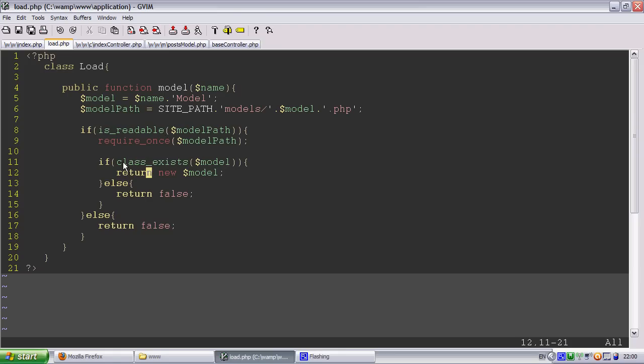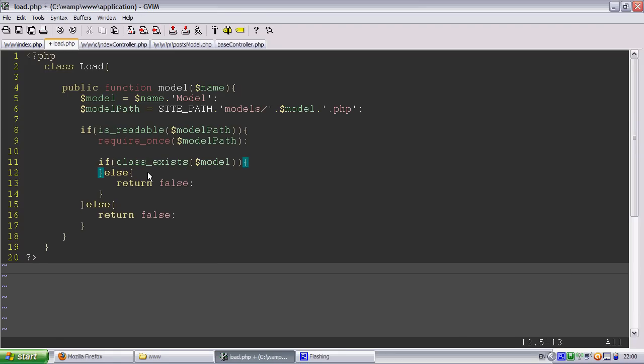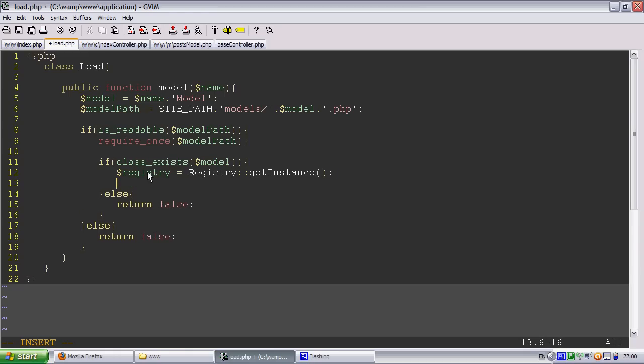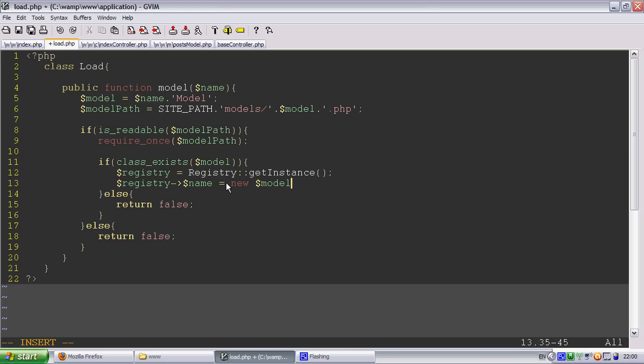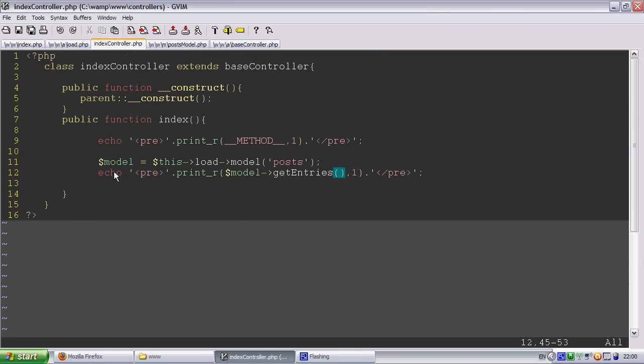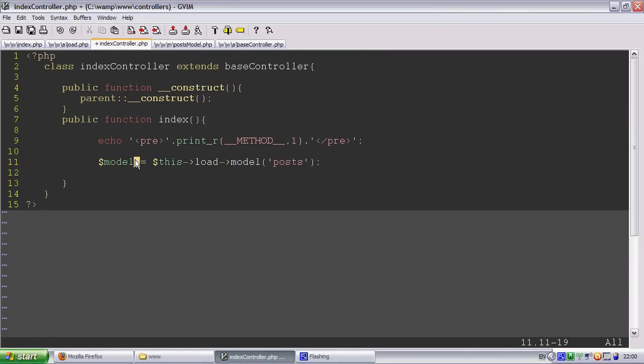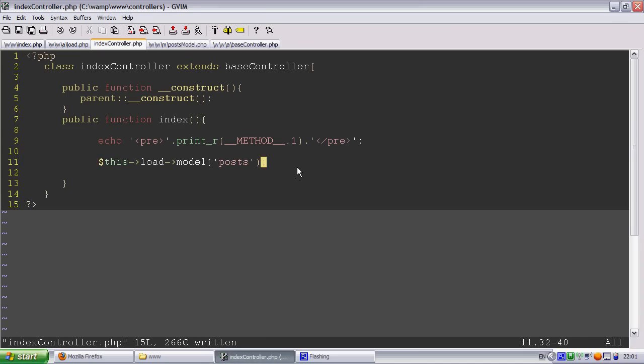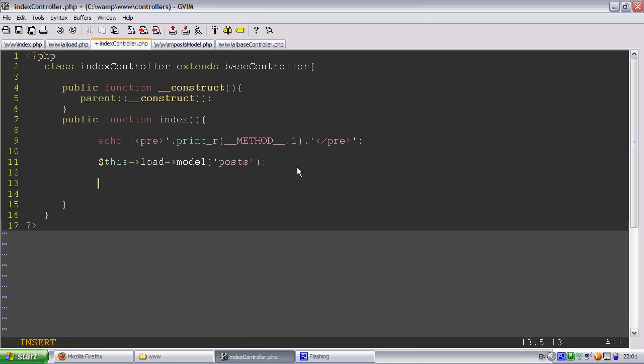So we can do it that way. Or I wanted to show you a cool way, and this is why I did the registry in the previous tutorial. What we're going to do is we're going to do registry equals registry get instance. And registry name, so the name that you passed here. So in our case it's going to be posts. So registry posts equals new model. Obviously we're going to actually do it. We'll not get anything returned here. So now can we access it from the registry.